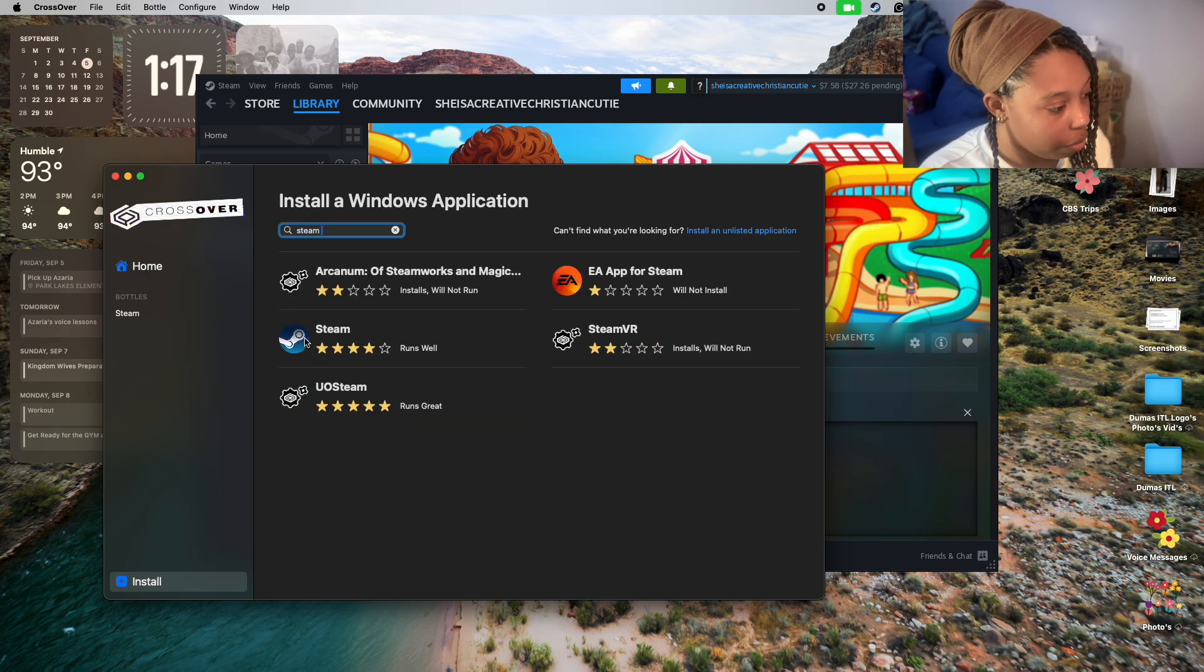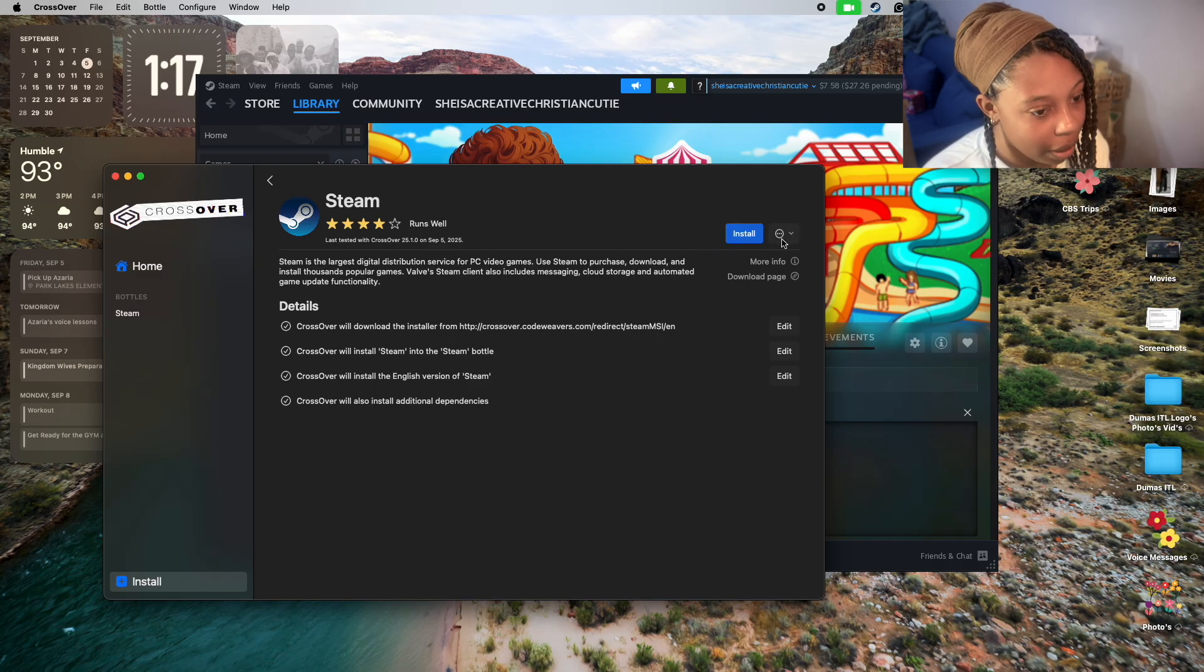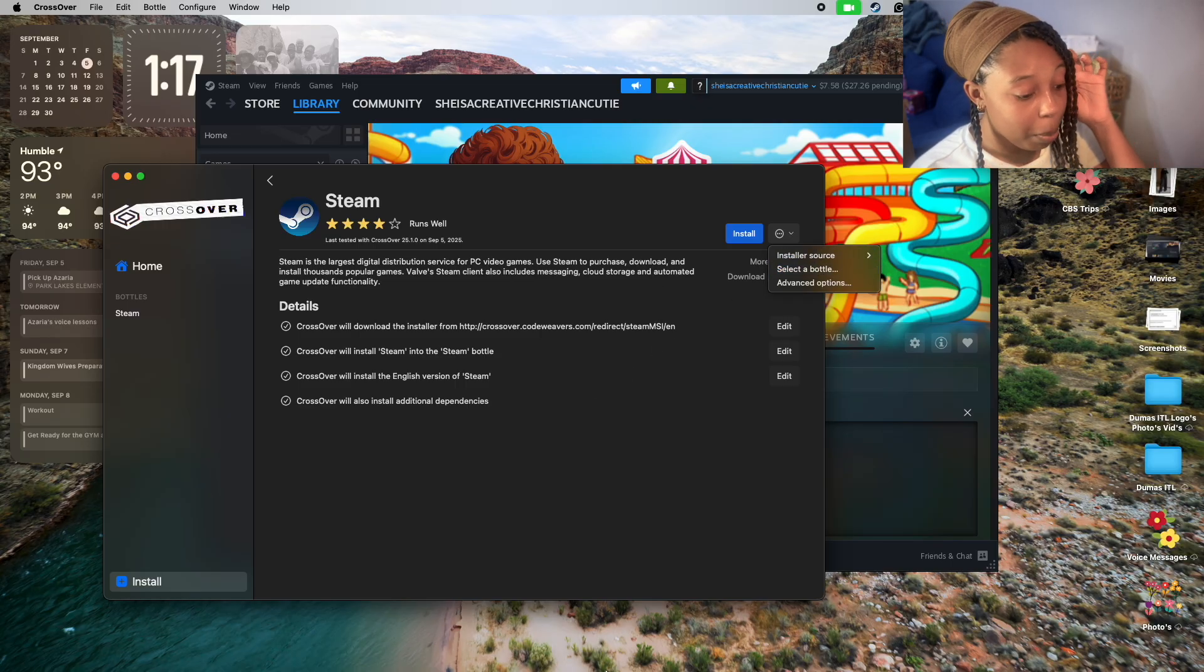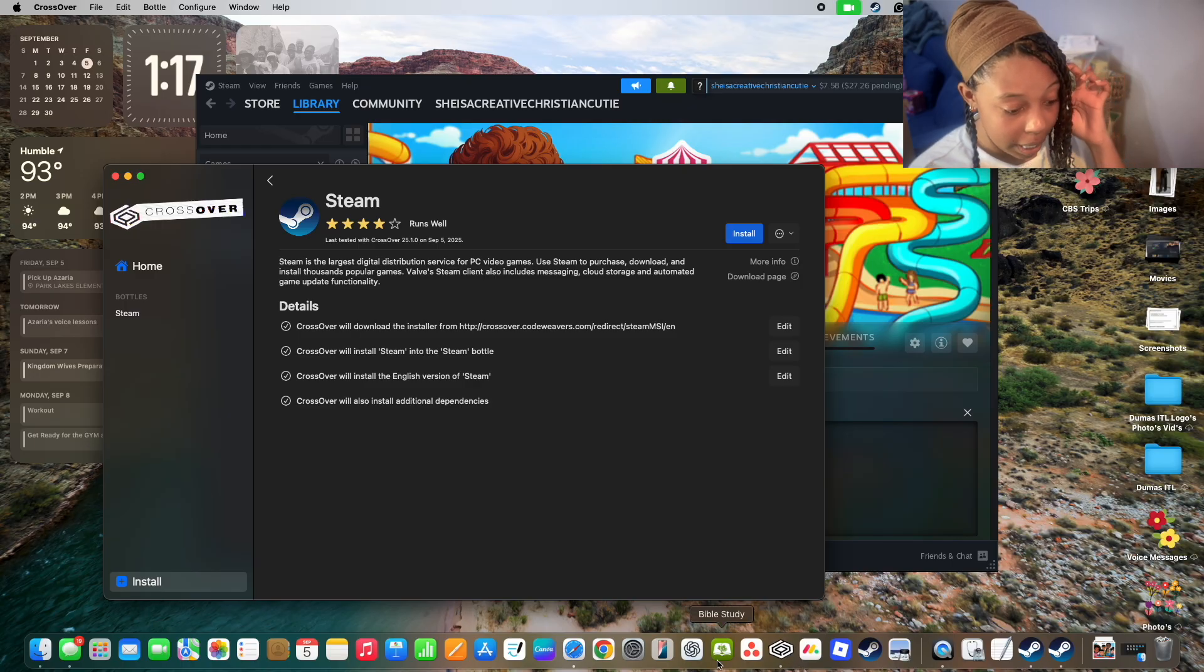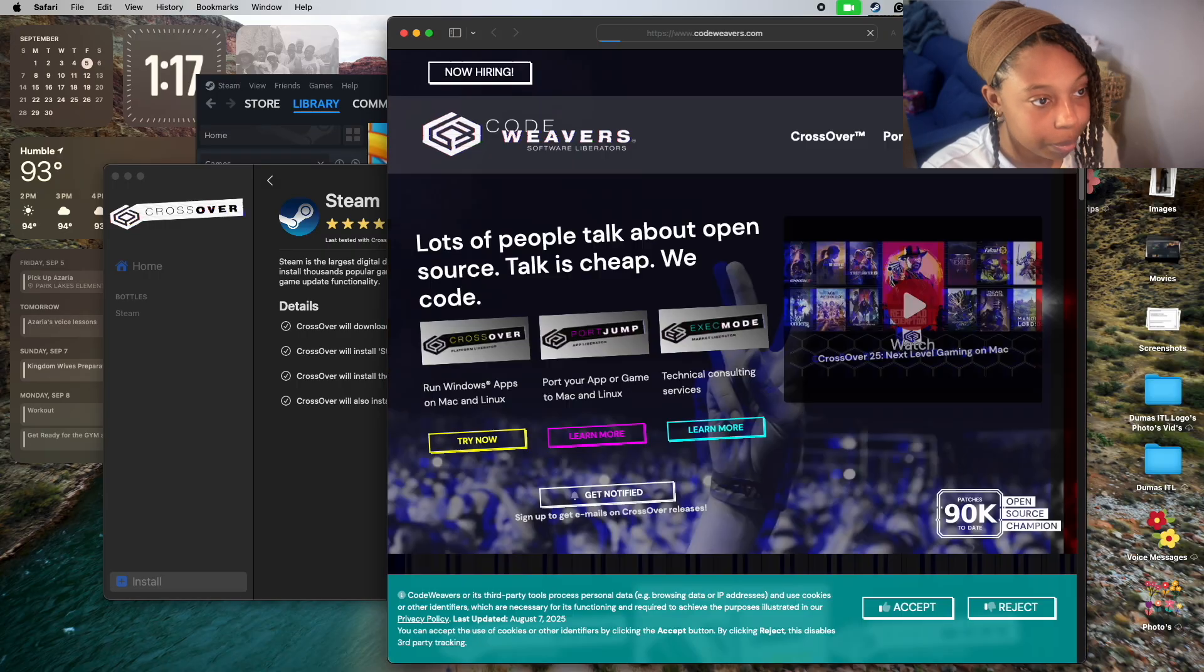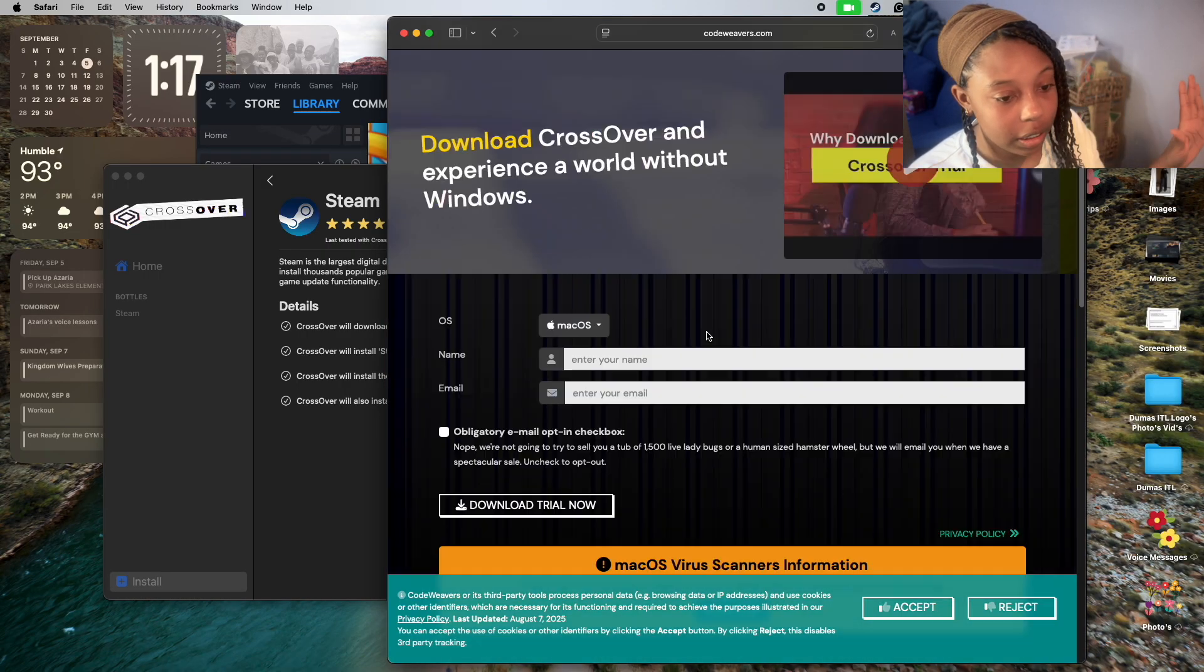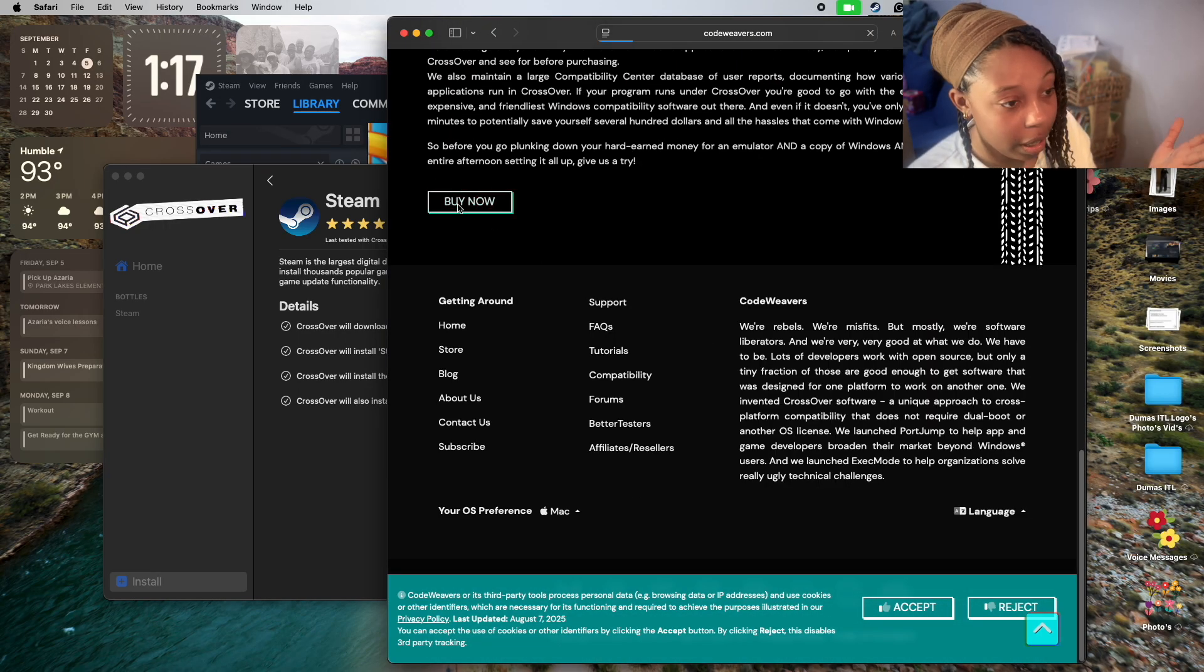Once you find Steam, you're going to install it. It'll tell you all this great information - just click install. CrossOver is only free for 14 days. It is something that you have to pay for over time, so if you're downloading CrossOver, this is only for a free 14-day trial.